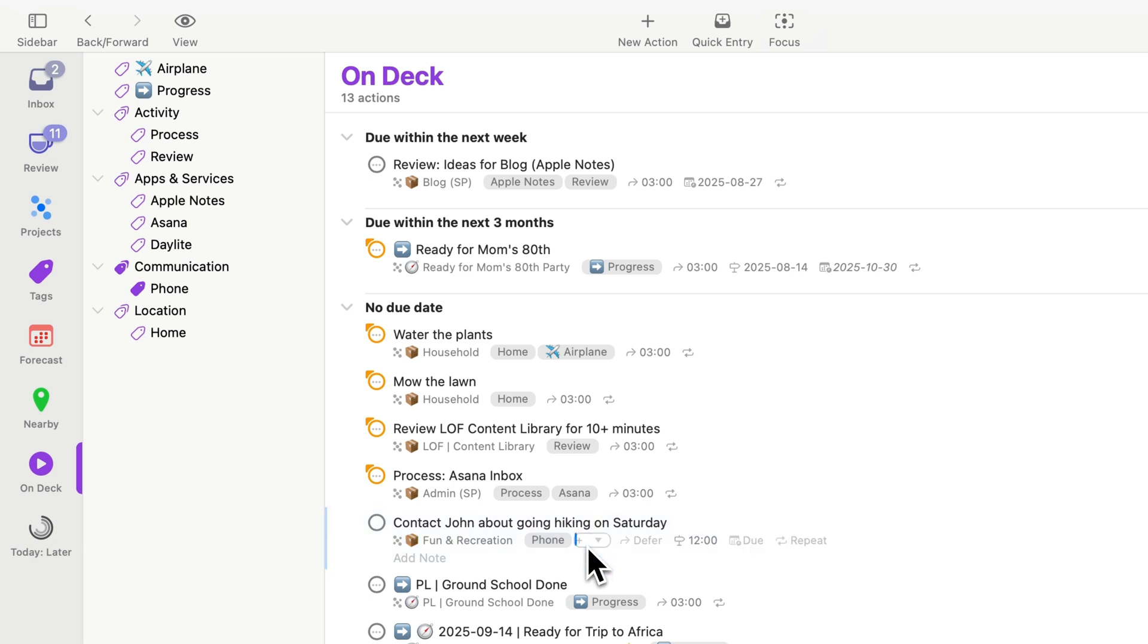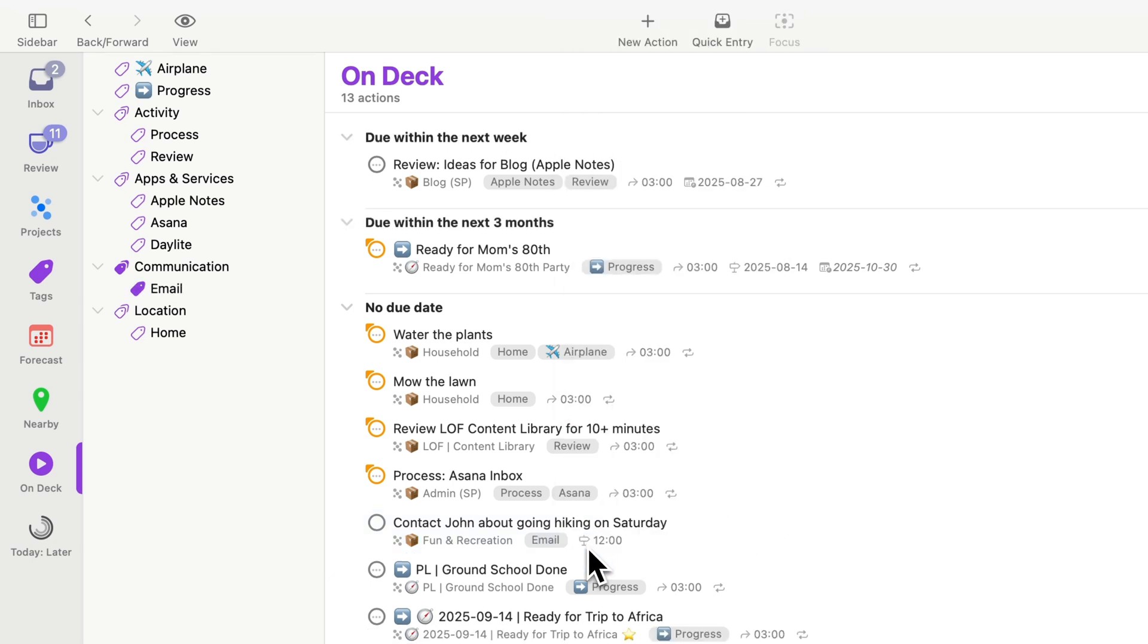What I can do is just go into the tag field. I'll tag it with email. Notice that the phone tag disappears and email is put in its place.